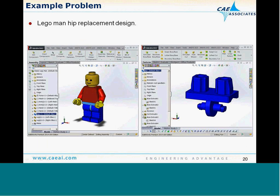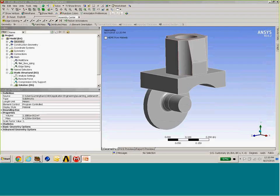Let's go to our example problem now. We're going to pick up where we left off with the geometry presentation using our Lego Man example. In part one, we looked at the redesign of Lego Man's hip joint from a geometry standpoint. Now we'll take it through the paces on the mechanical side, starting by identifying the input parameters.